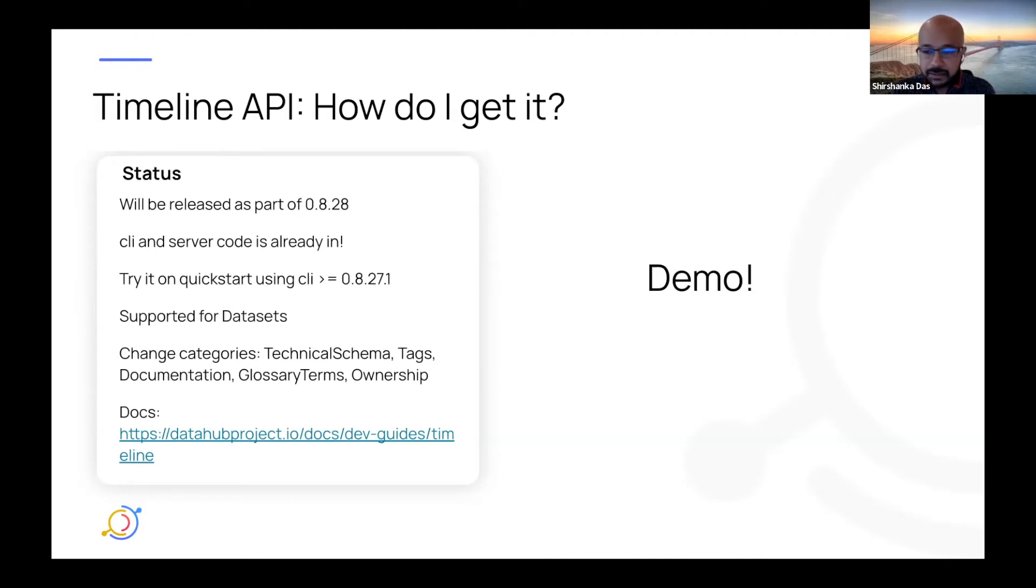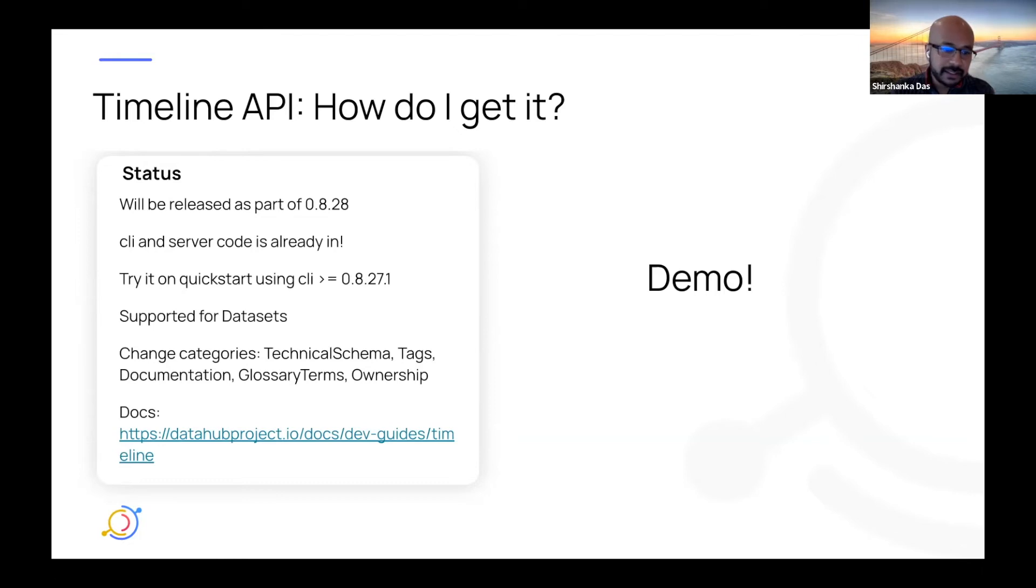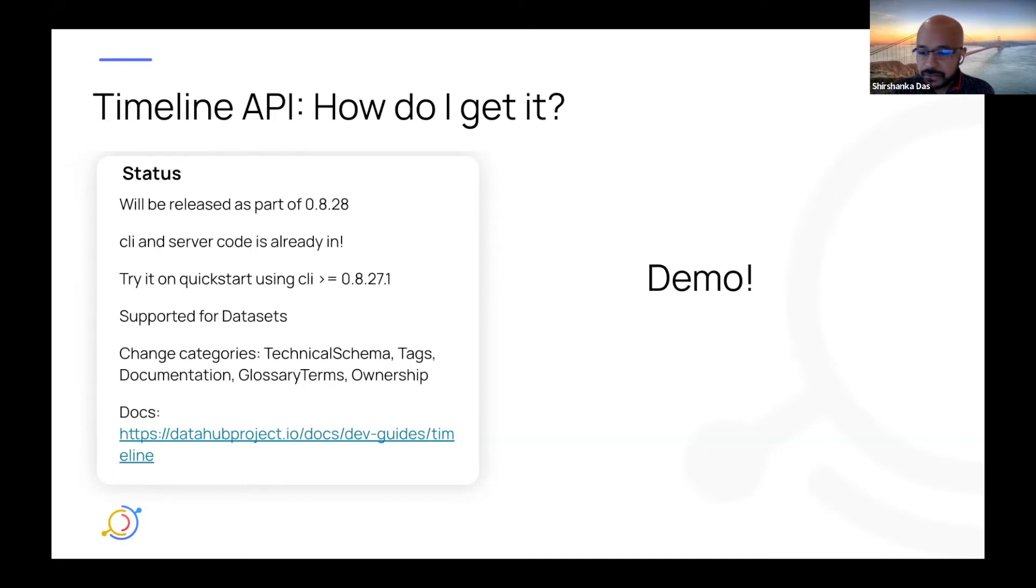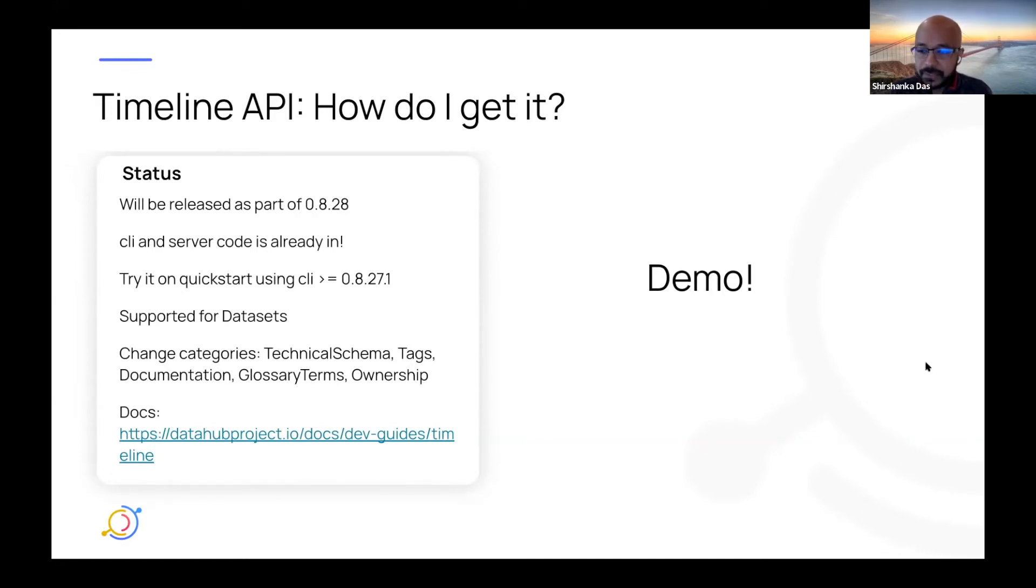And in terms of caveats, it's supported only for datasets right now. So the entity type has to be a dataset, and it supports these kind of change categories: technical schema, tags, documentation, glossary terms, and ownership. Docs are also up, so you can go read them and send us your feedback.